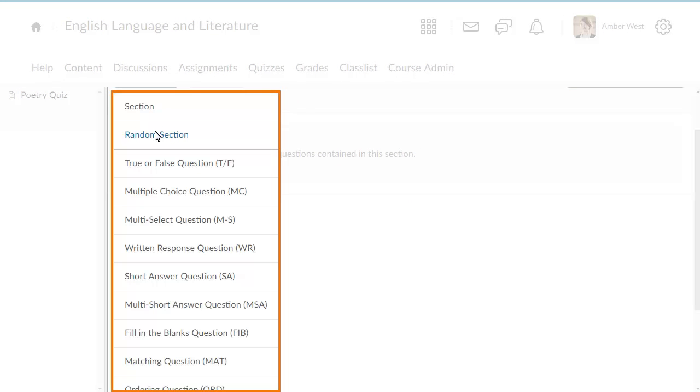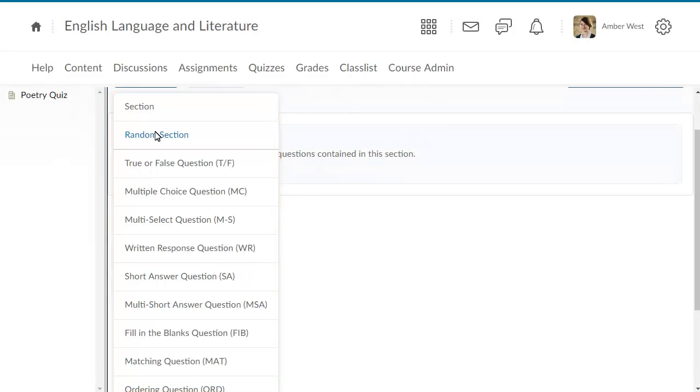You can populate the quiz with a variety of question types, including True or False, Matching, Arithmetic, and more. For this example, select True or False Question.